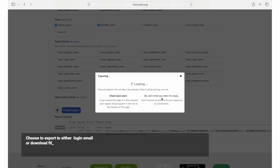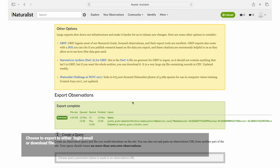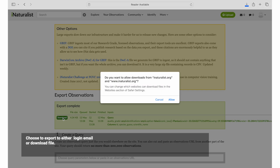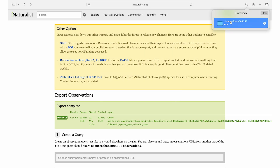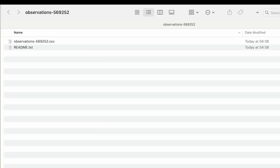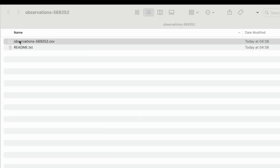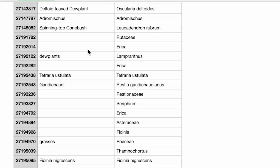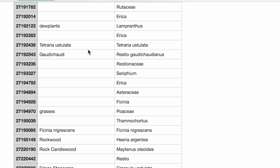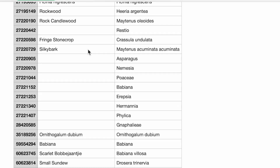Then you can export. You can choose to receive via email or simply download your file. You will now have a suggested plant list for your relevant site.